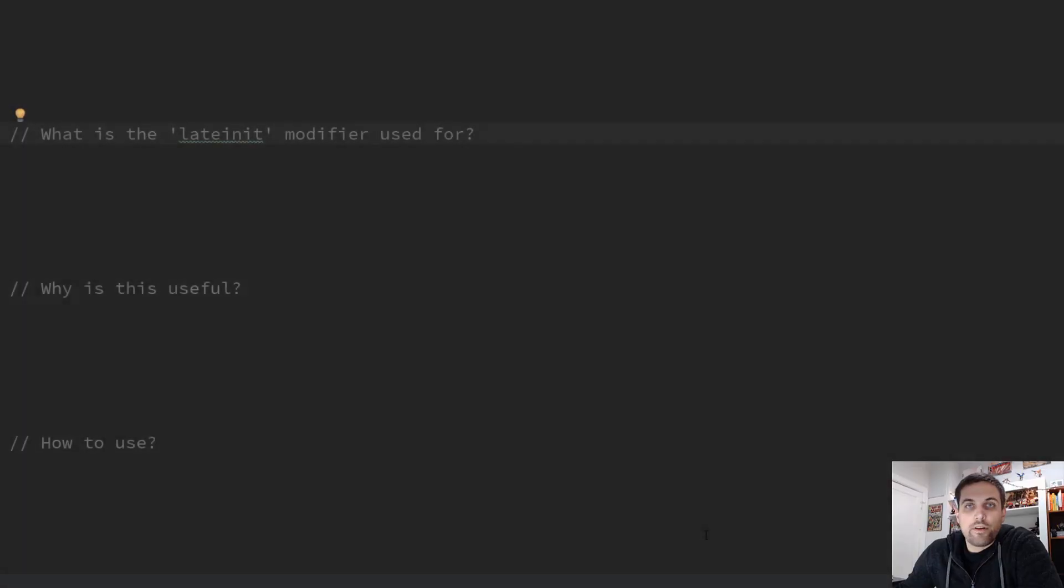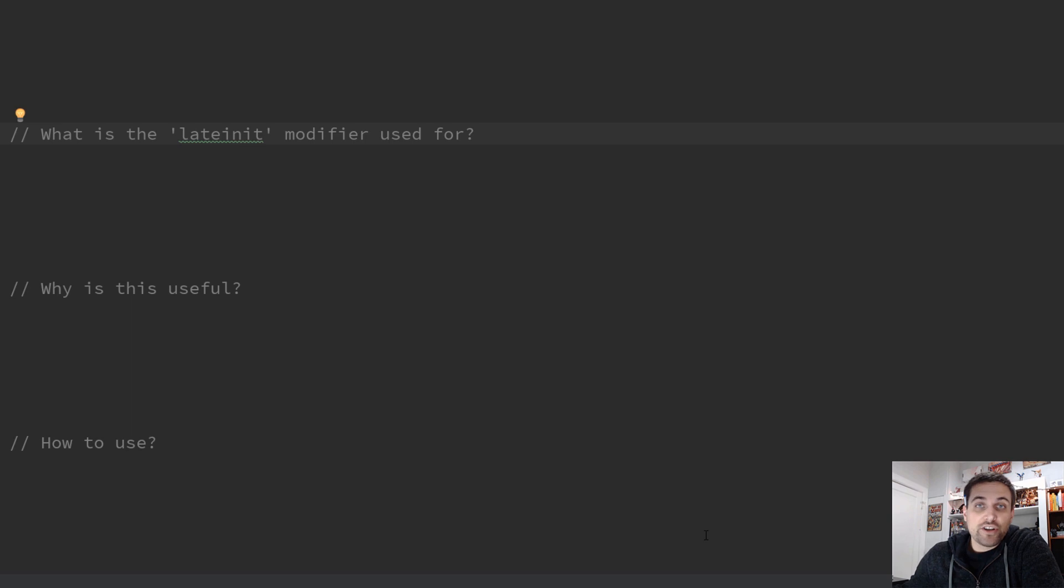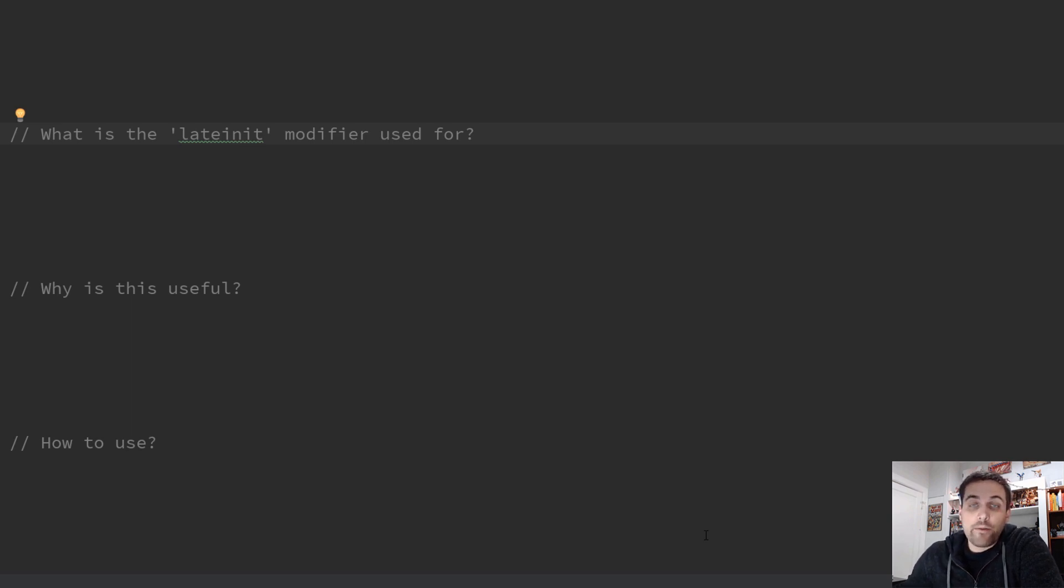Today, we're going to be looking at the lateinit modifier in Kotlin. We're going to ask three simple questions, and then dive into really how to use the lateinit modifier.